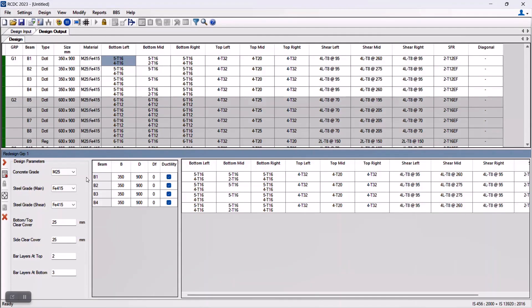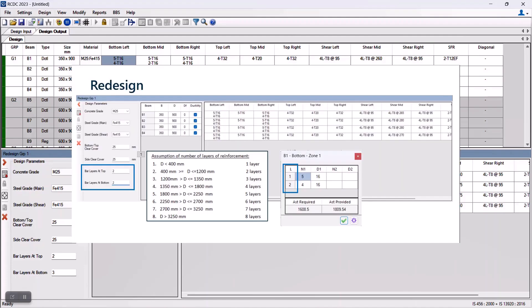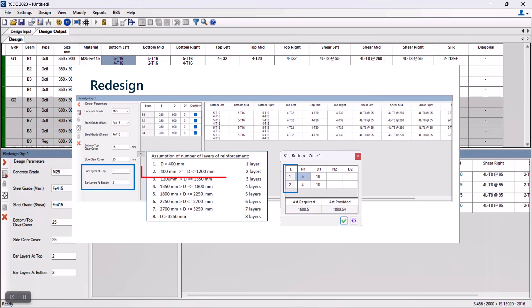The program has its own assumption of determining the number of layers which is dependent on the depth of a beam. For example, if a beam depth is less than 400, the program provides the reinforcement in one layer. Similarly, for beam depth between 400 and 1200, two layers of bars will be provided.